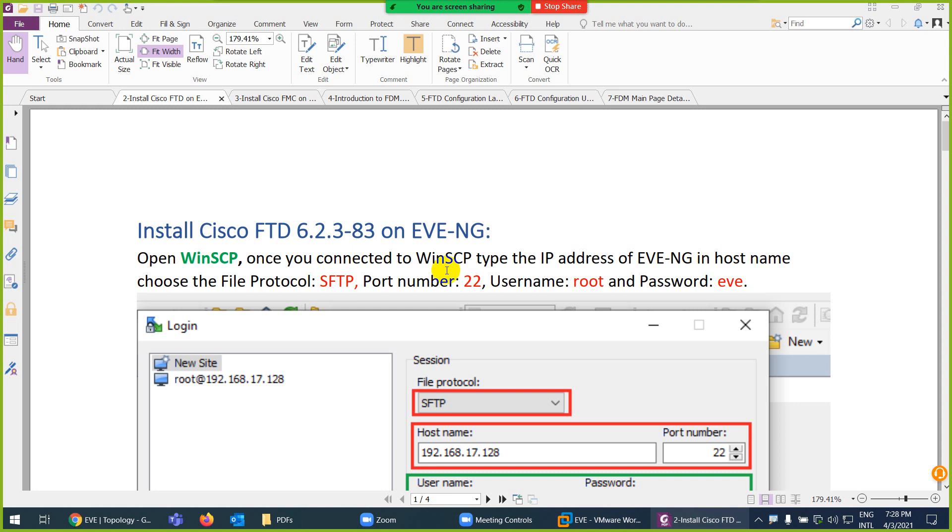Now we know what is FTD and what is FMC. Now how we're going to do our lab to use FTD and FMC.